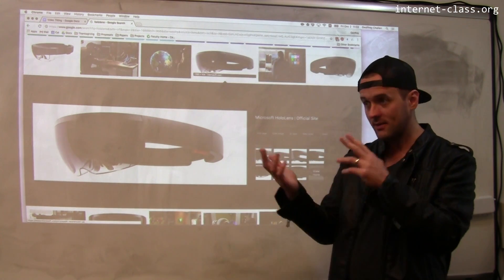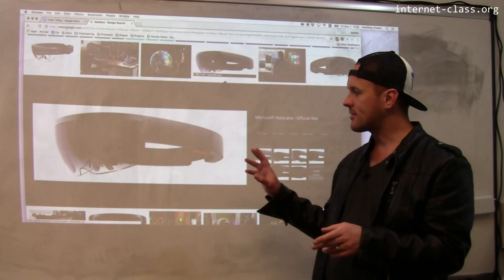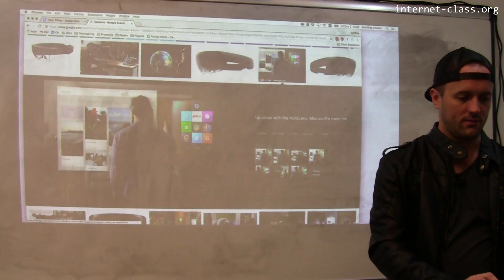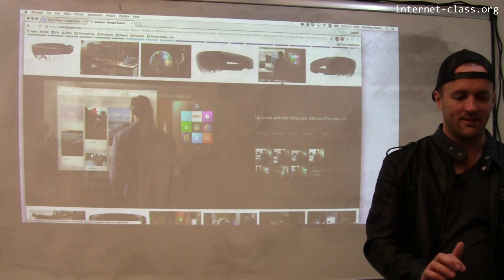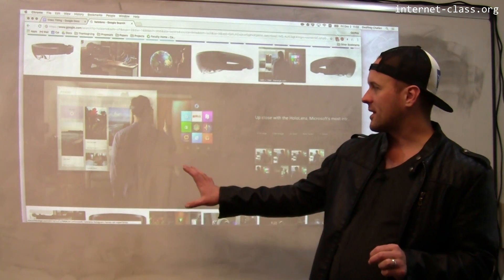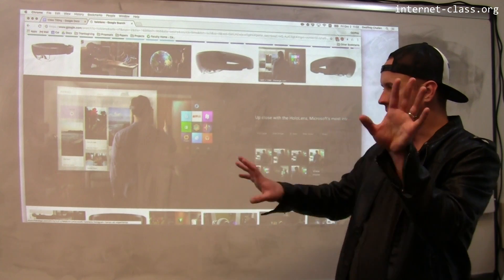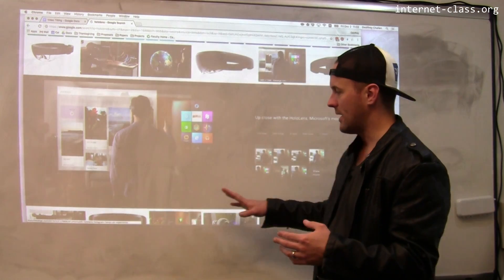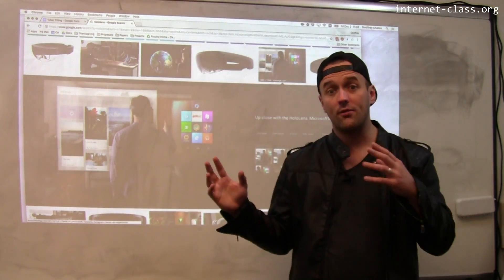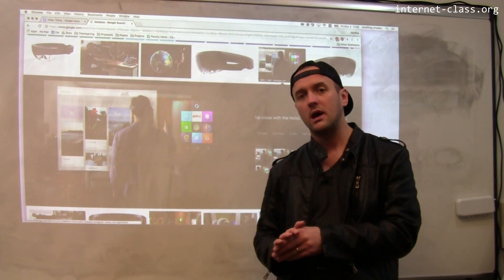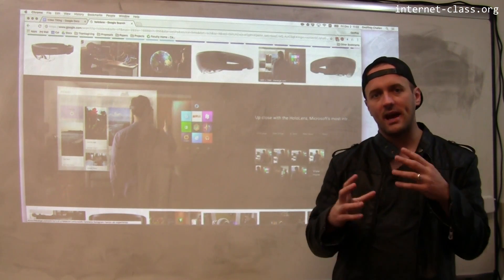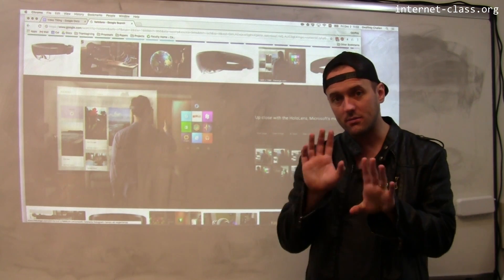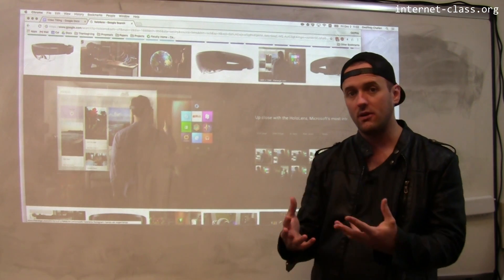I want to be able to see through these glasses so I can see the actual world, but the glasses are also going to project things on top of the world around me. Here's an example — this person is manipulating their screen in physical space. So I can see the apartment around me, and I'm not cut off from physical reality, but I can still have these experiences with technology.